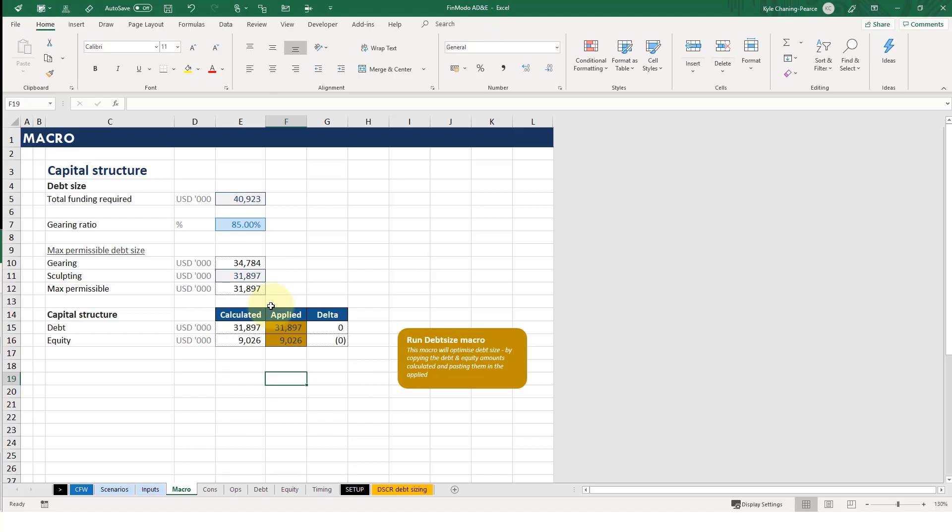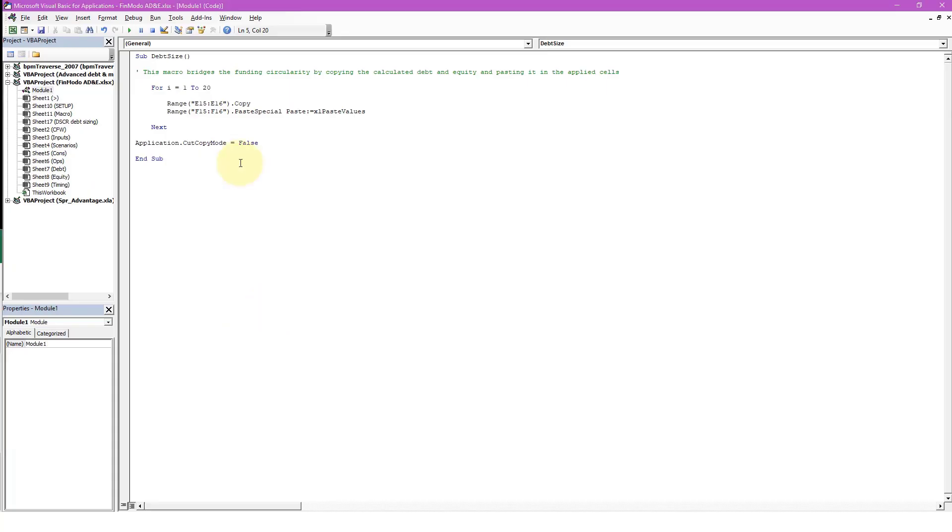So the for loop isn't the best option for doing this. That's what I'm coming to here. So I'd like to introduce you to the next loop we're going to use. It's called the do until or the do while loop.